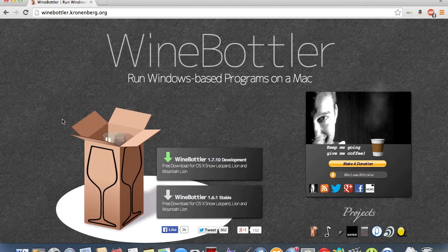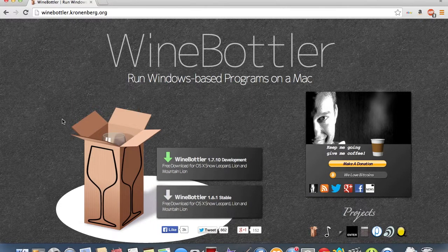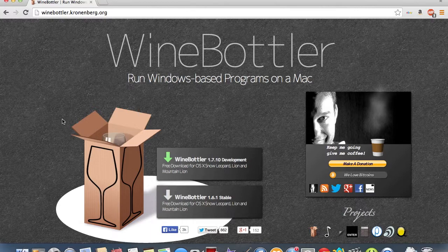What's up YouTube, Hunter here, and today I'm going to show you how to be able to open up and play .exe Windows files.